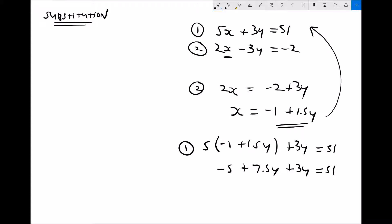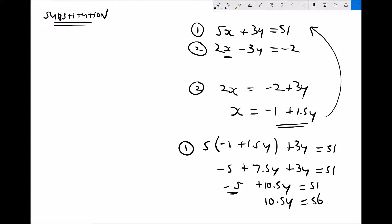Collecting like terms: 7.5y plus 3y is 10.5y, so we have minus 5 plus 10.5y equals 51. Adding 5 to each side gives 10.5y equals 56. Dividing each side by 10.5 gives y equals 56 divided by 10.5, which is 5.3 recurring.